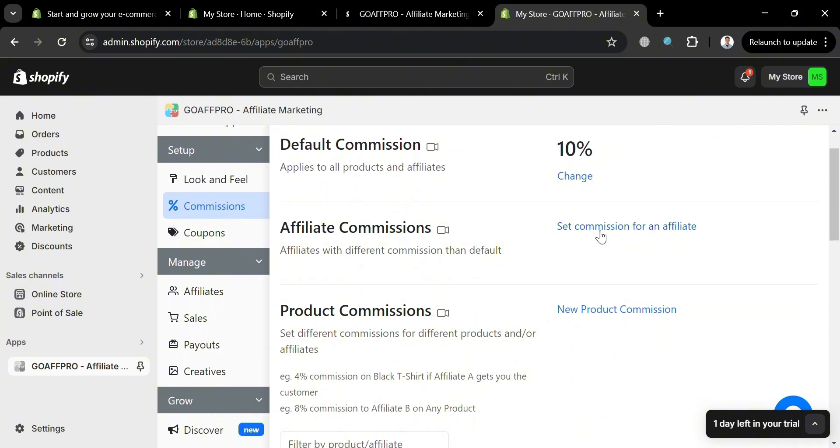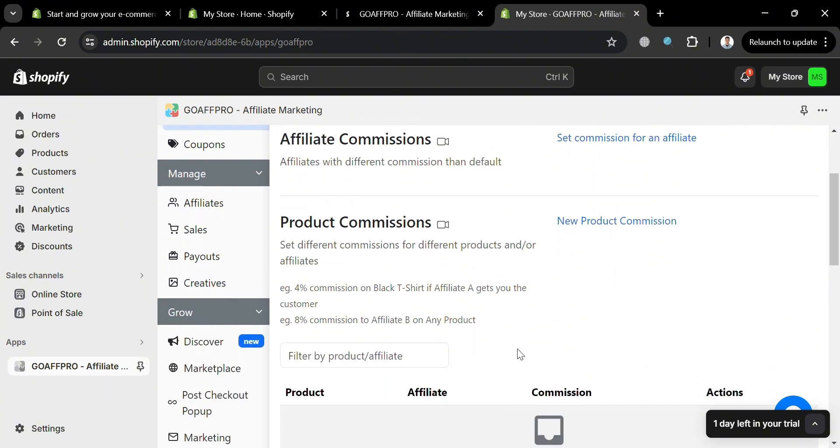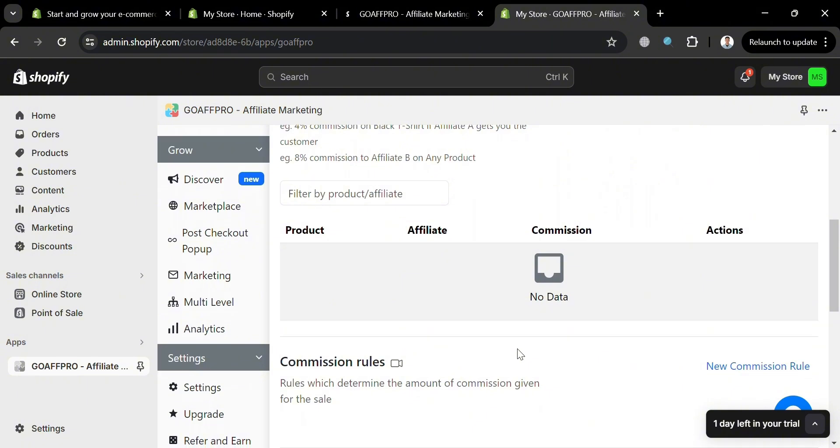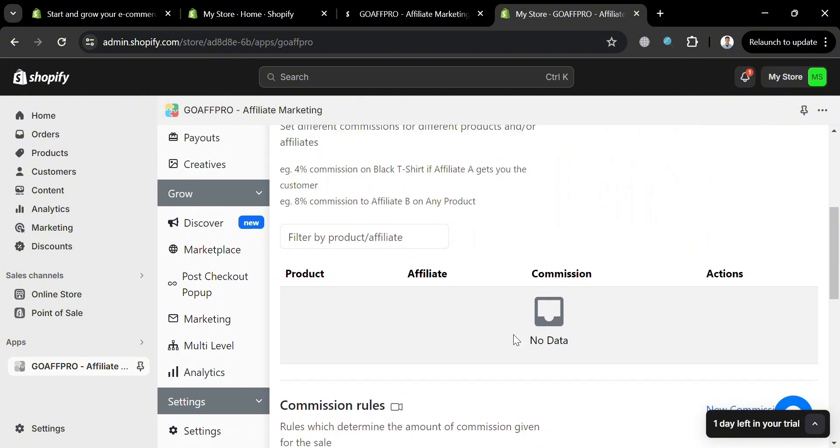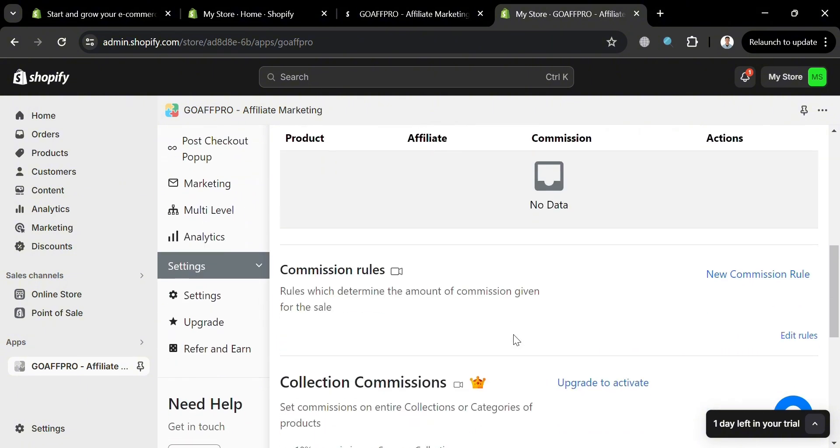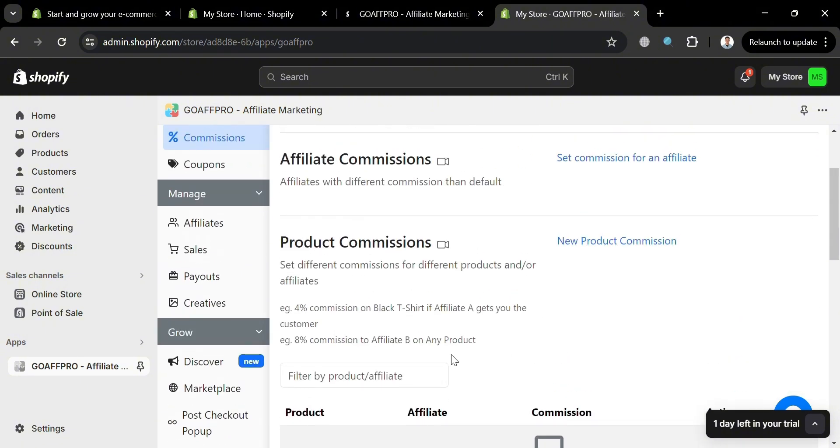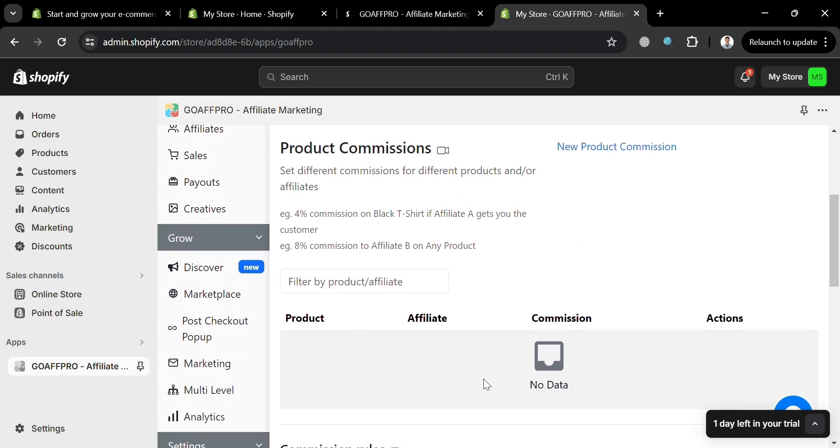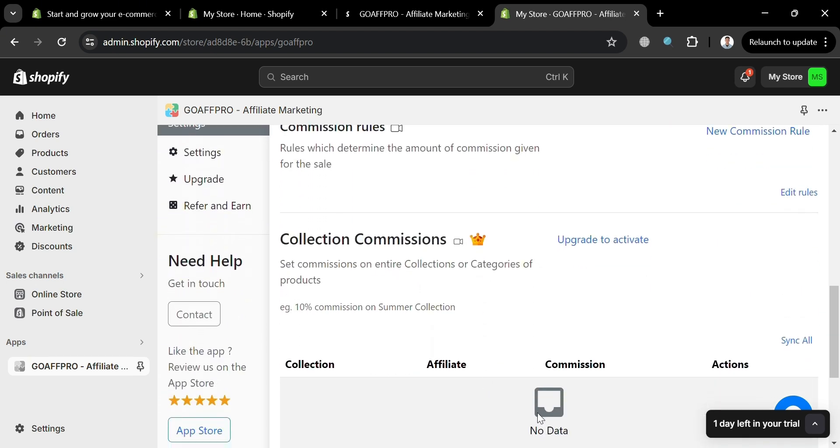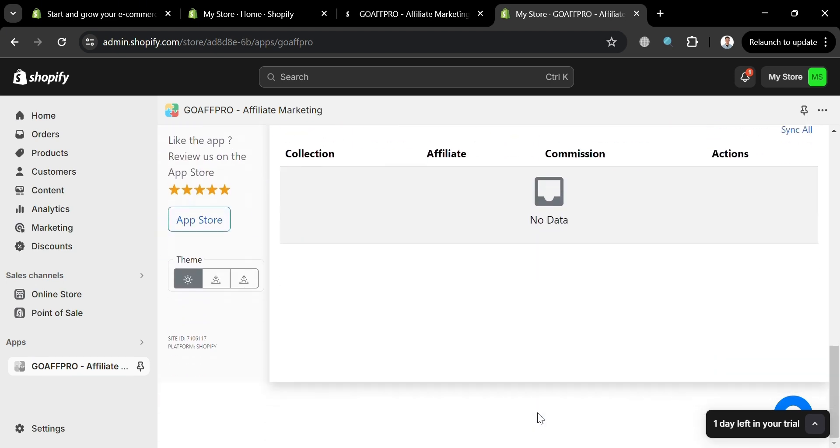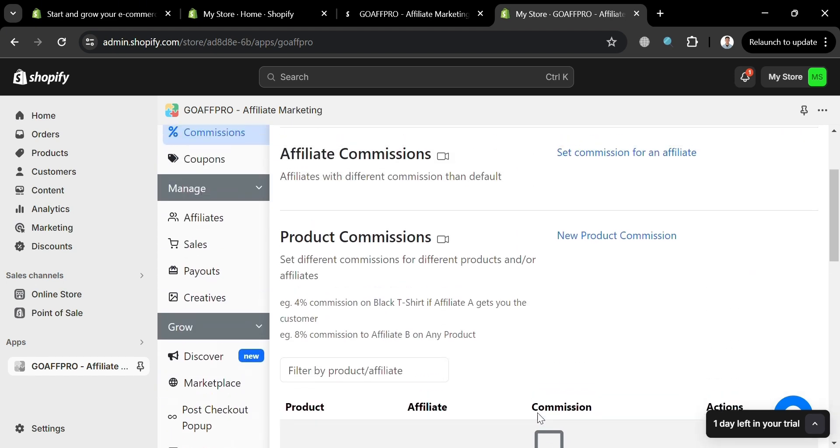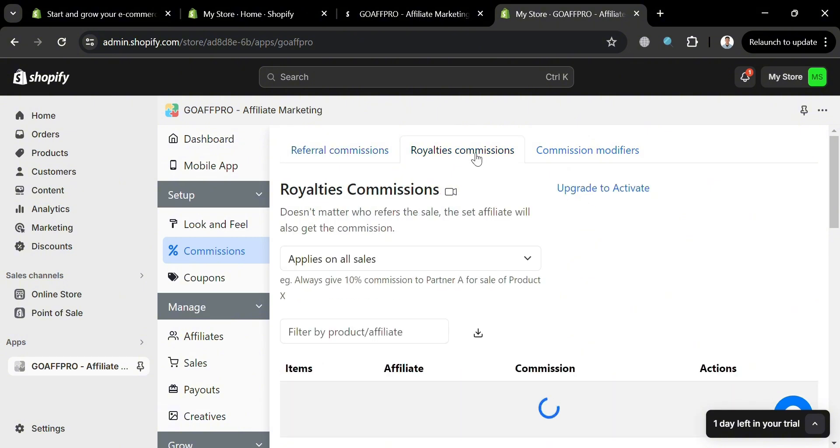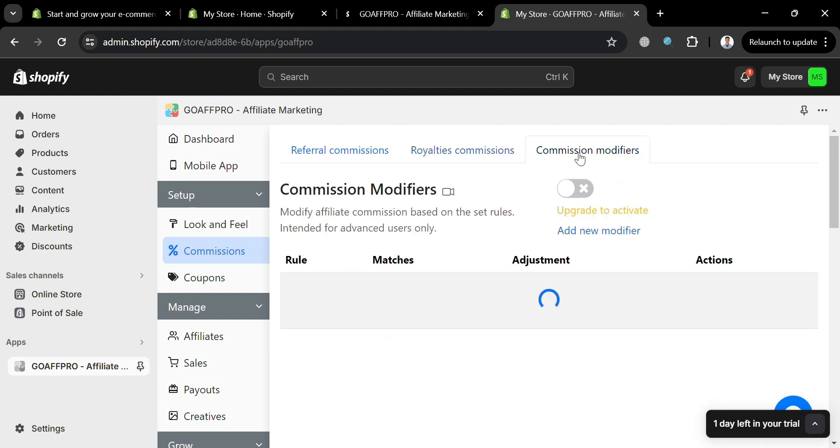So as you can see, the default commission is 10%. So that means when you get a sale of $50 in your store, you'll be able to get at least $5, which is the 10% of your sales. And below here, you could also navigate some of the collection commissions, product commission and other data about affiliate commission. We could also navigate royalties commission and also commission modifiers on the top panel, in which we can modify affiliate commission based on the set rules.